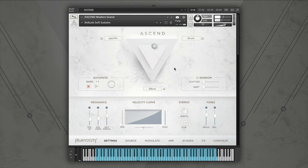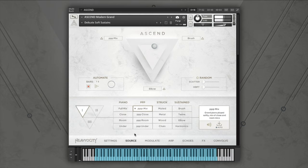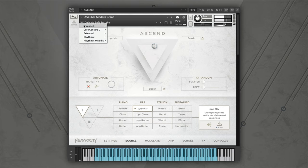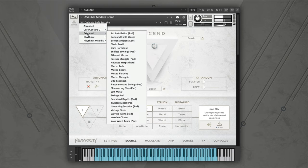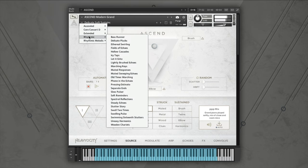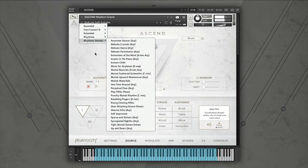Hello, this is Ryan from Heaviosity. Today I'm going to show you how to use the controls and effects included in Ascend Modern Grand, our brand new cinematic piano library. Ascend is a powerful three-channel instrument that combines a deeply sampled grand piano with a variety of effectual piano recordings. Built into the instrument are 110 snapshots designed by the Heaviosity team, which utilize the effects engine and unique combinations of sound sources to create complex playable textures. Let's take a look at how it works.